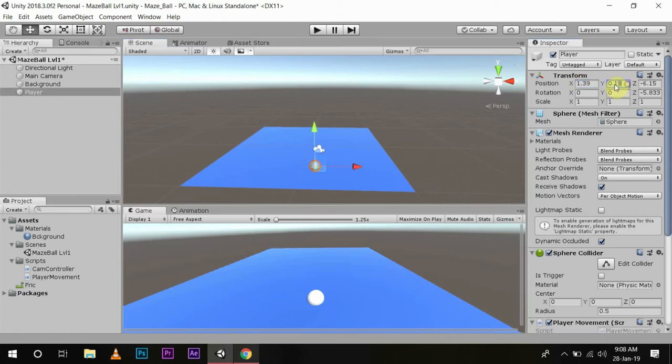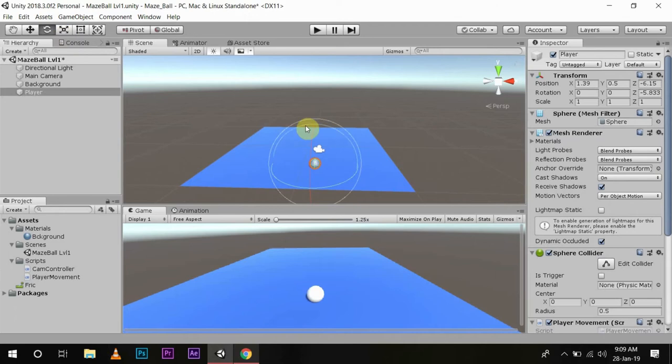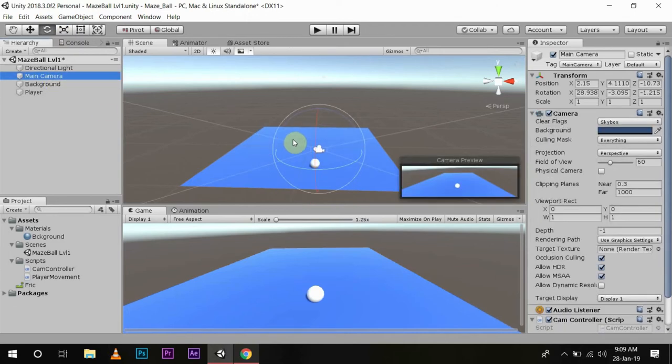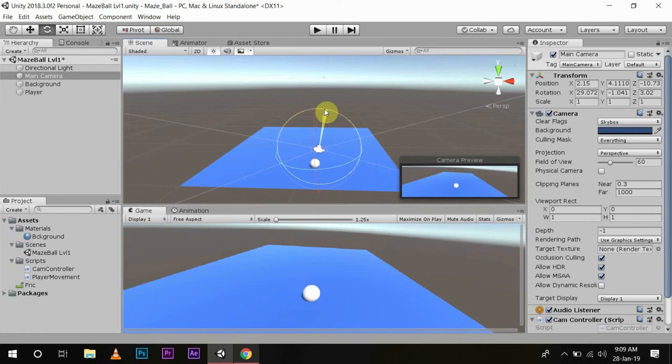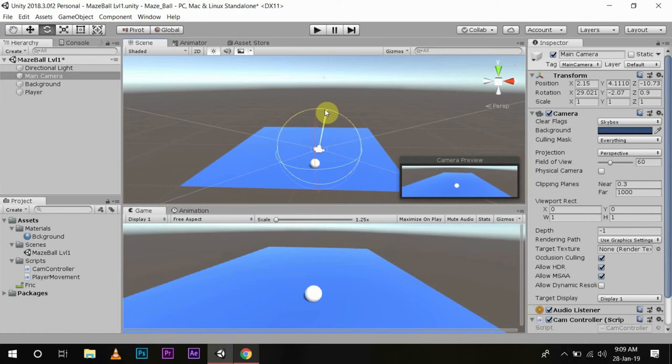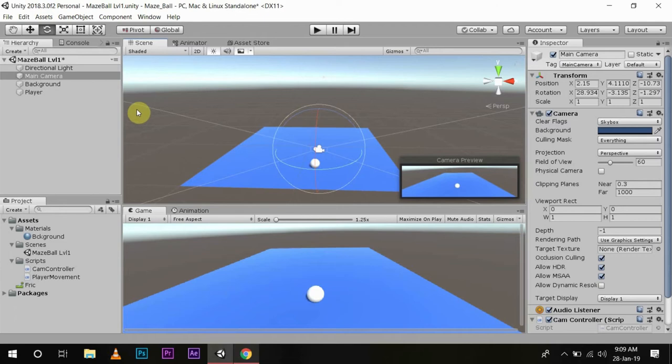This is the rotate tool. With this, you can rotate objects according to your need. You can move it 360 degrees anywhere you want.